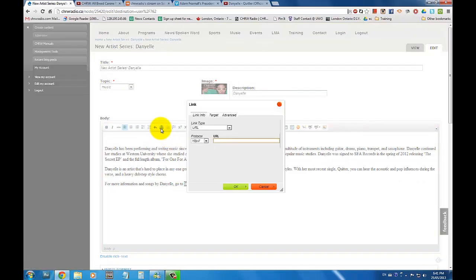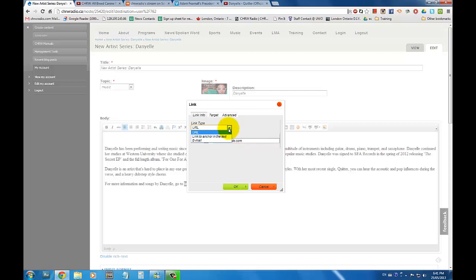A pop-up window will appear and you can enter in the web address that you want to create a link to within the URL section. You can also change the link type from a URL to an email and create a link to an email address.